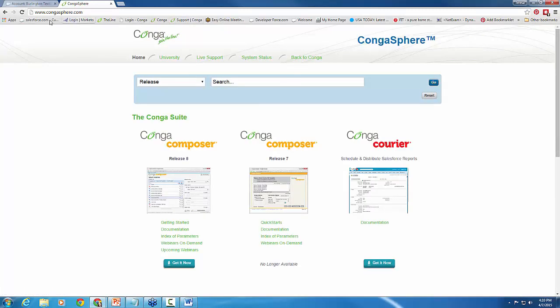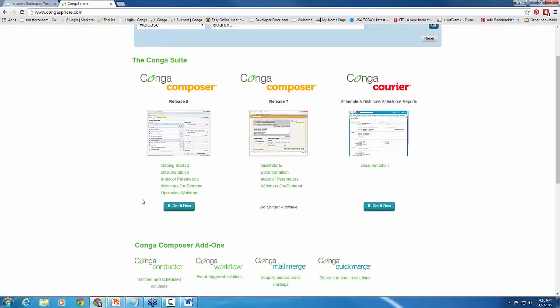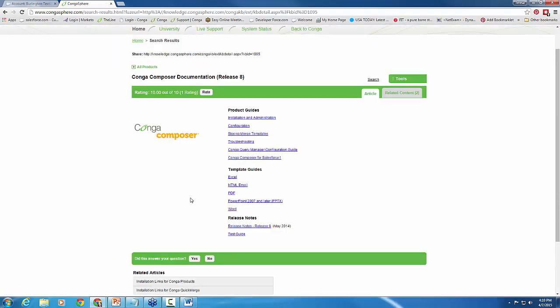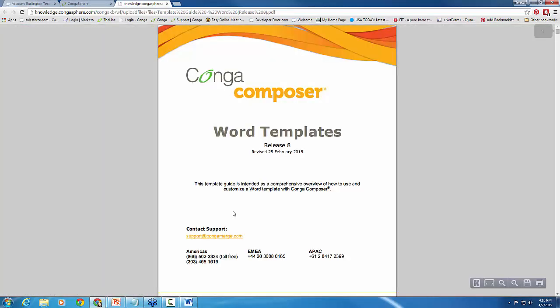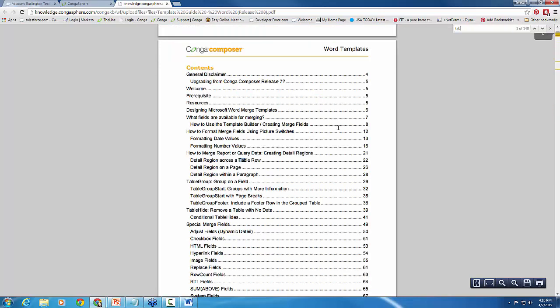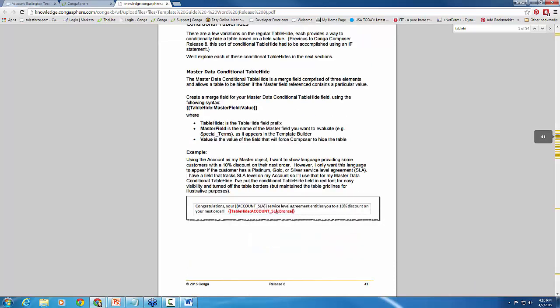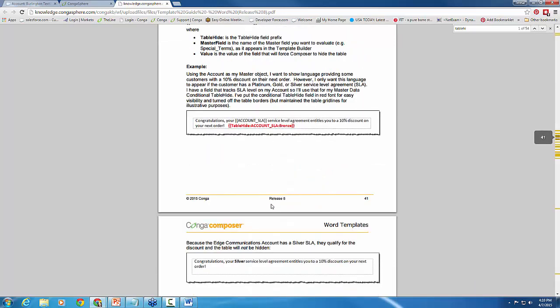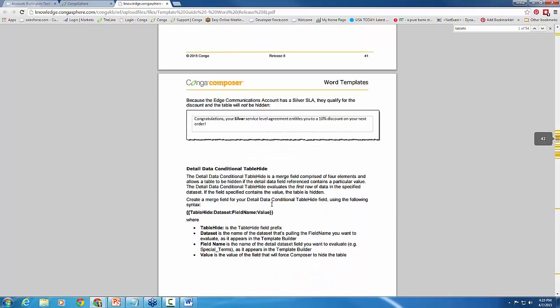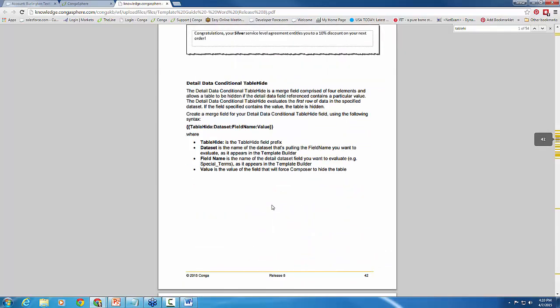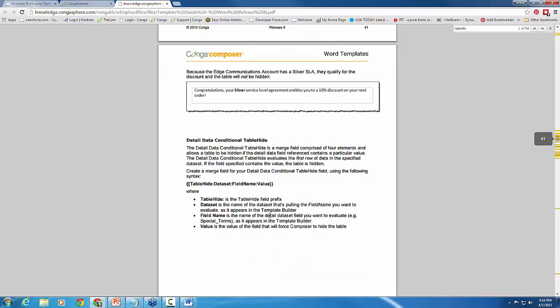I highly recommend checking it out to see what else you can do with the table hide features. So if you go to our support page, which is congasphere.com, and then if you simply select documentation under Release 8 here, you'll get access to all of our links to documentation. And then under template guides, we have a Word Template Guide. And in here, if you search for table hide, it will bring up the option here, which you can grab table group, table hide, conditional table hiding. So you'll want to come here to see all the other features that you can do using this quick table hide feature.